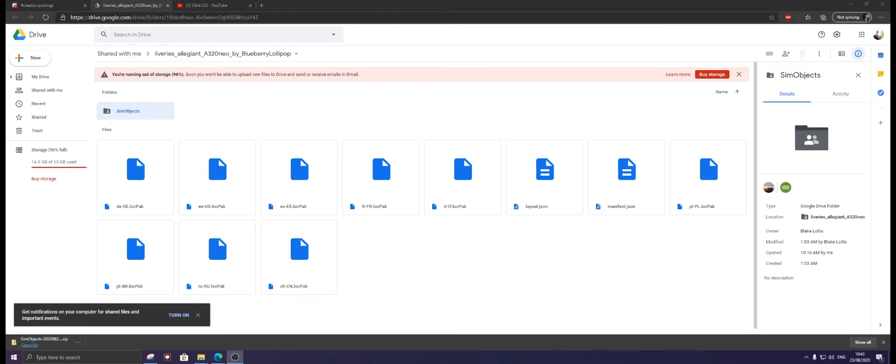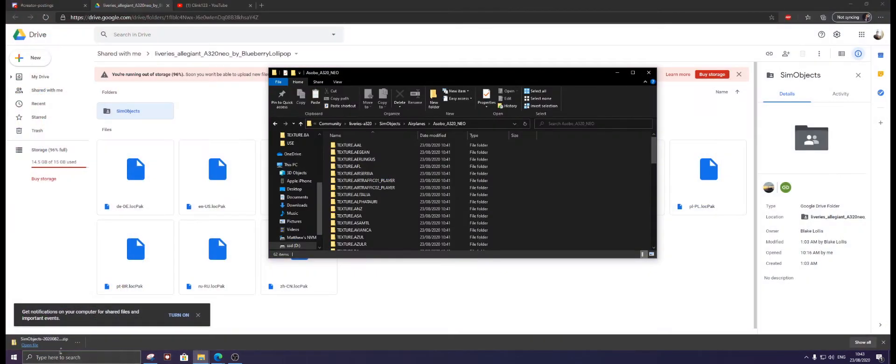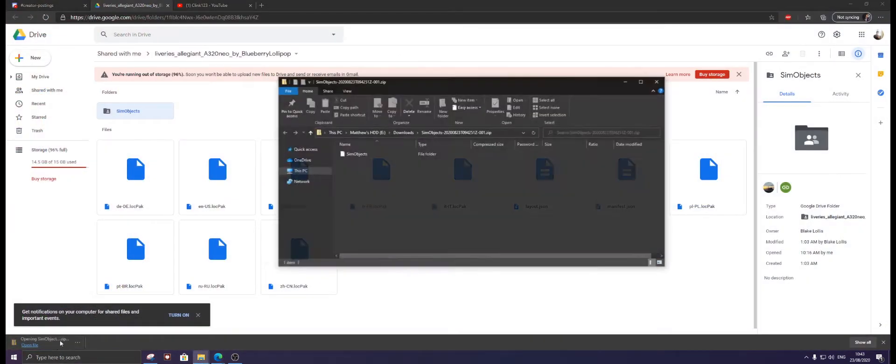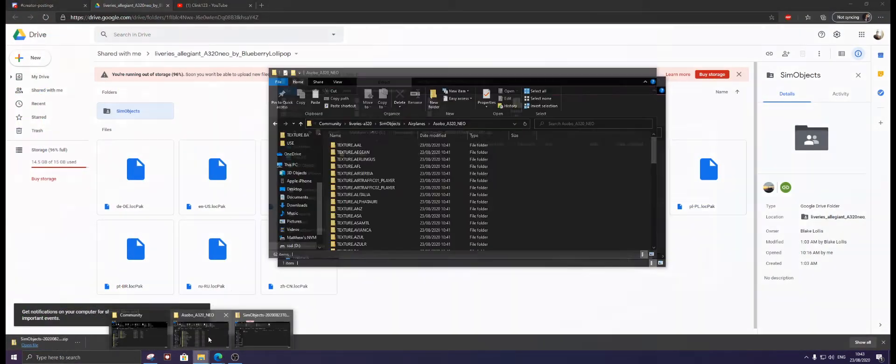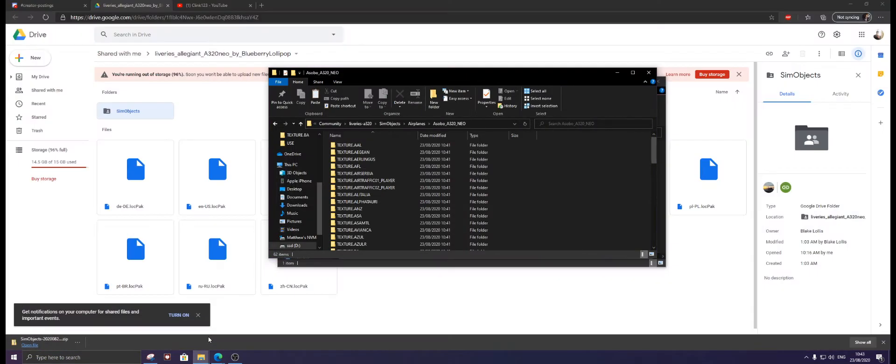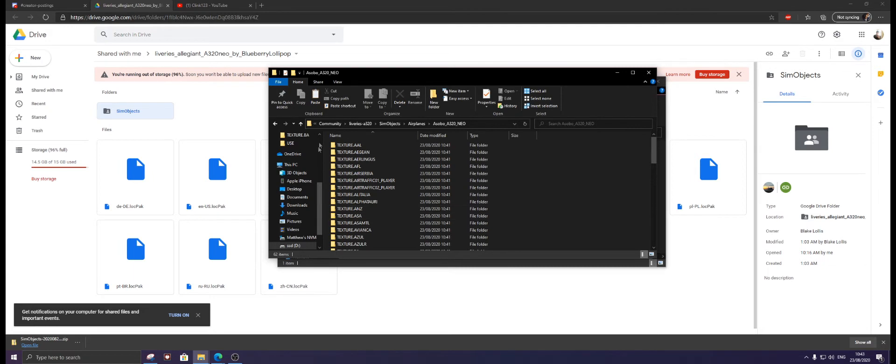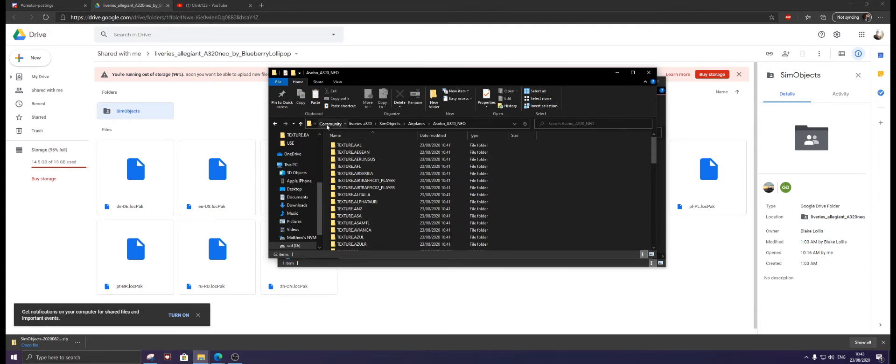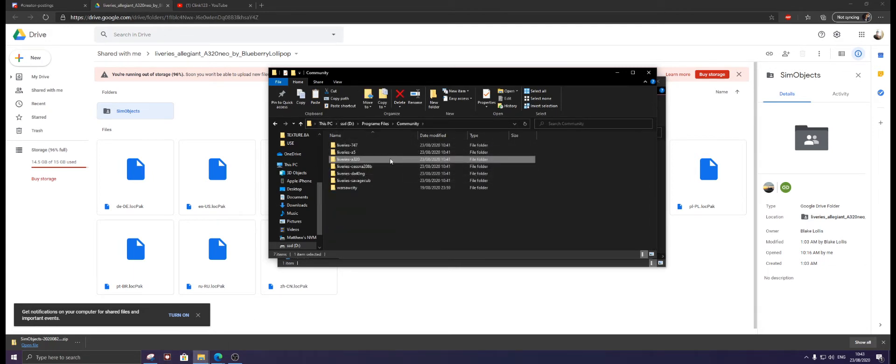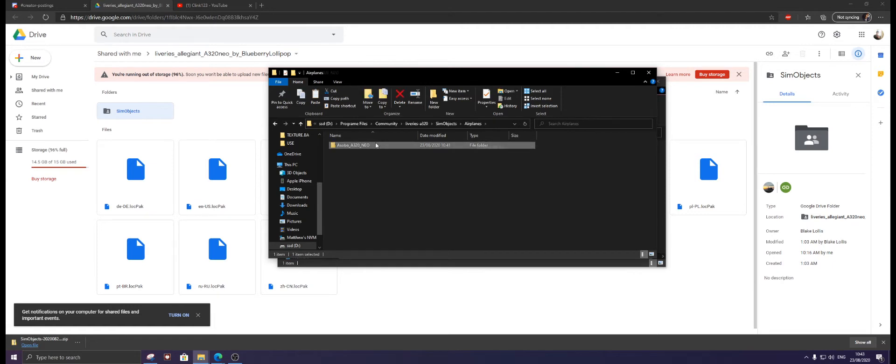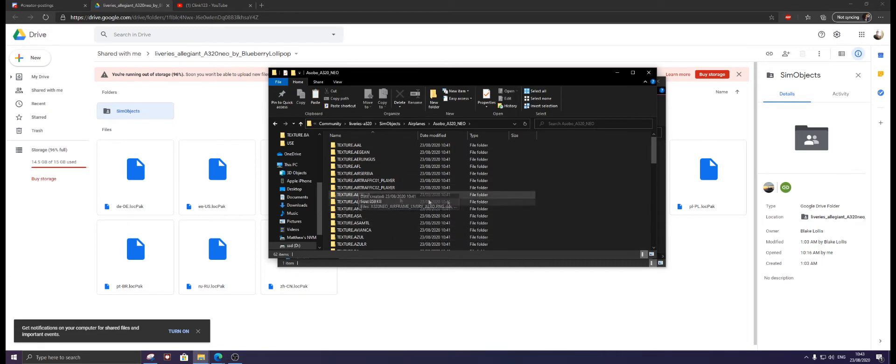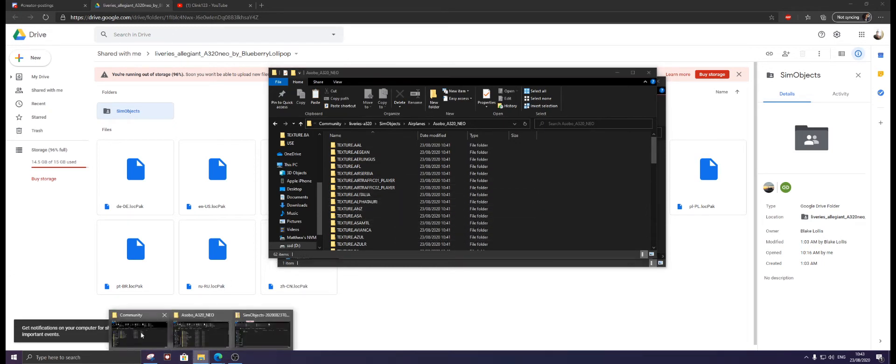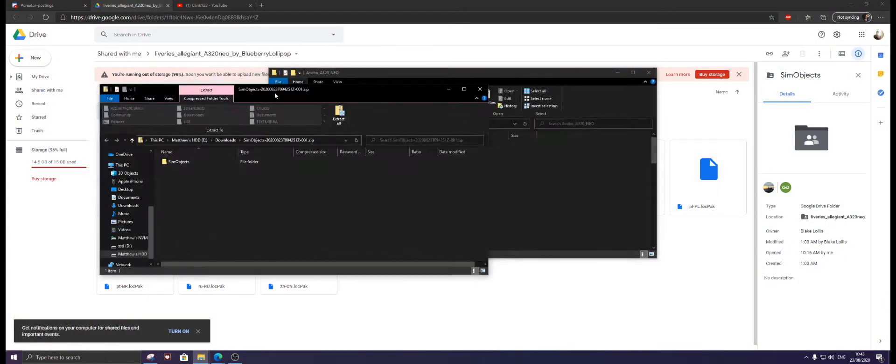Here we are, so now what we're going to do is open Sim Objects. Now we are at the Texture dot Airlines folder.